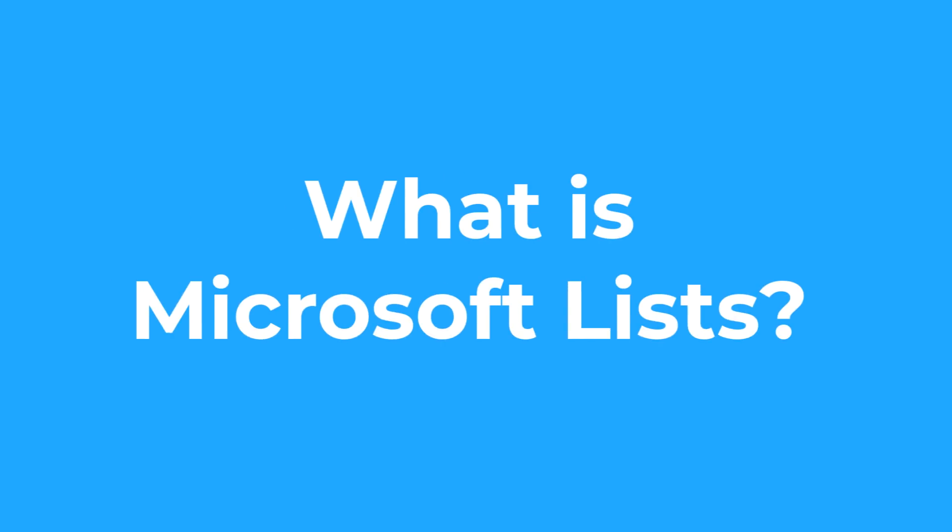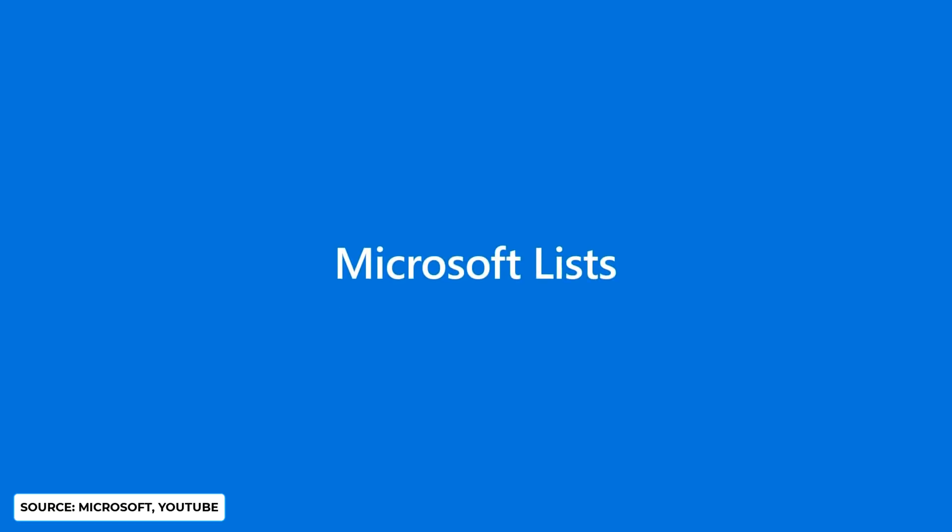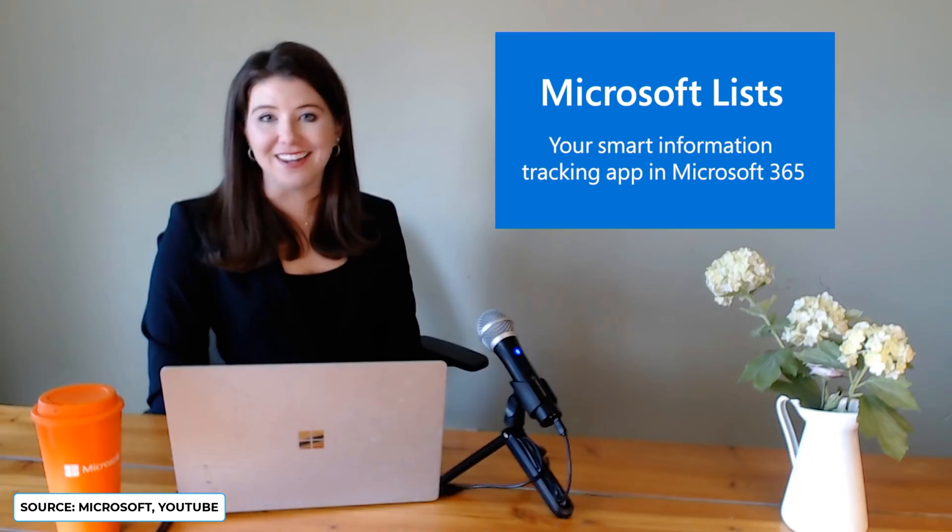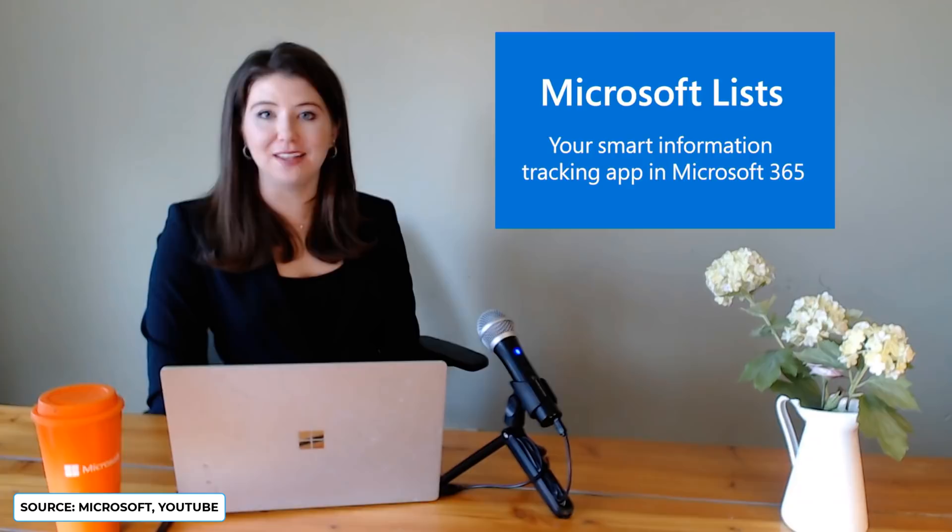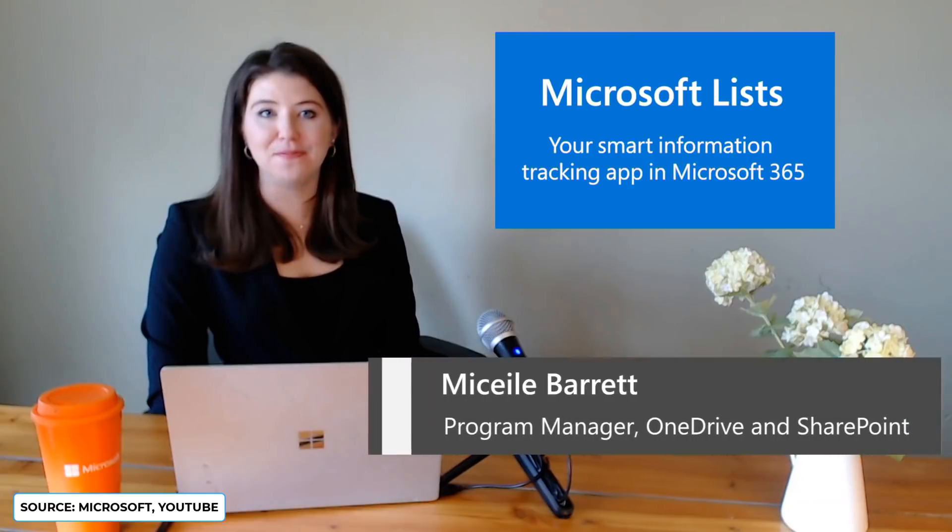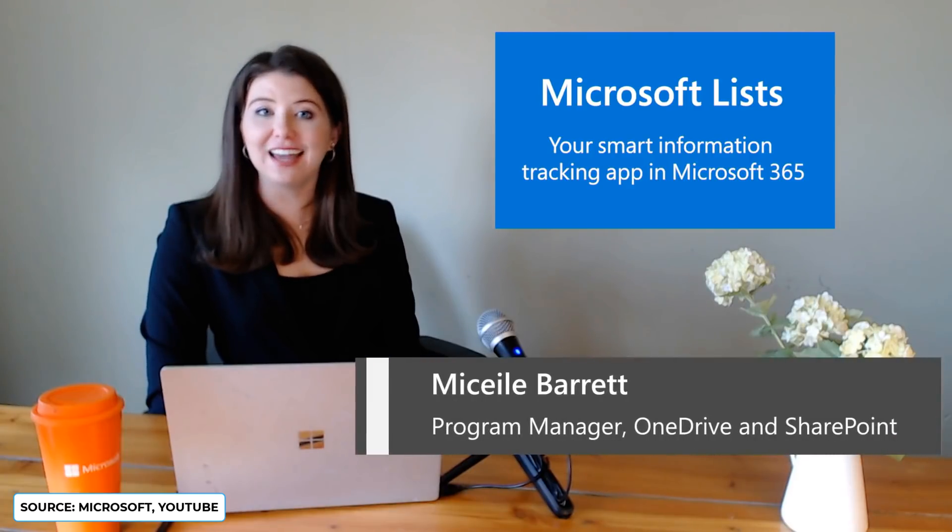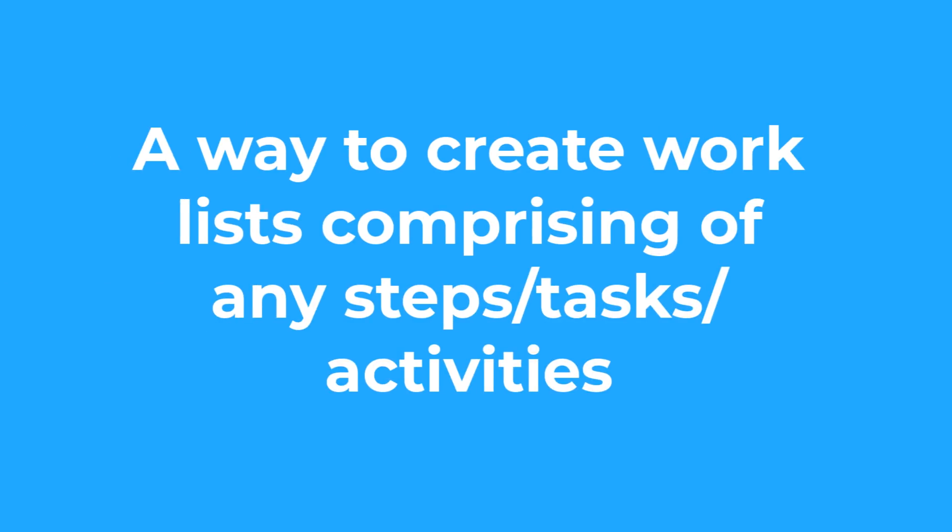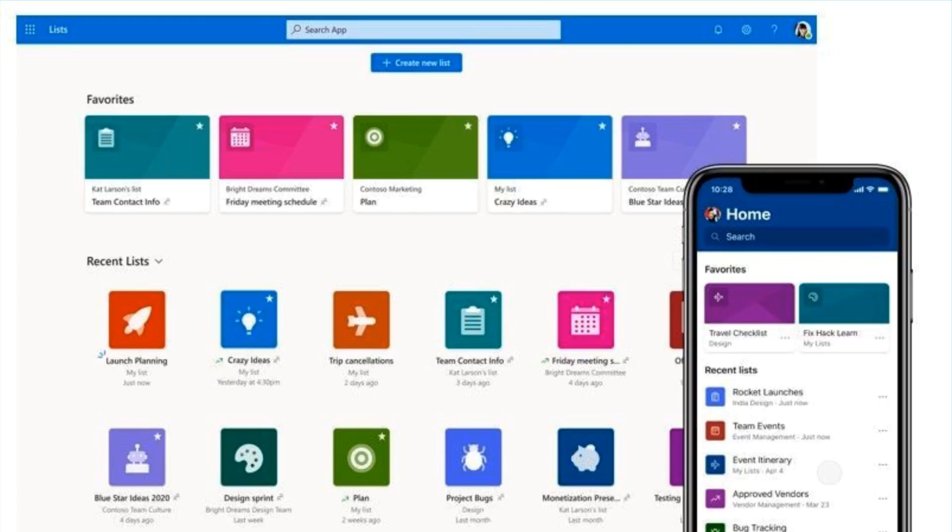So what is Microsoft Lists? Michaela Barrett, the program manager for OneDrive and Microsoft SharePoint, dives into this in her First Look video. Microsoft Lists is a new app for businesses or teams looking to track issues, manage inventories, itineraries, asset tracking, project planning and much more. They actually have a pretty good set of templates to get you started for a variety of scenarios.